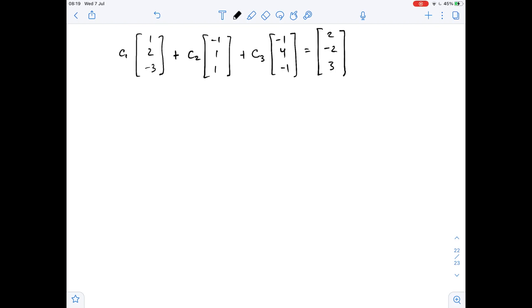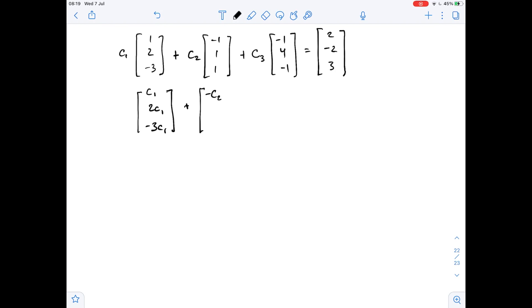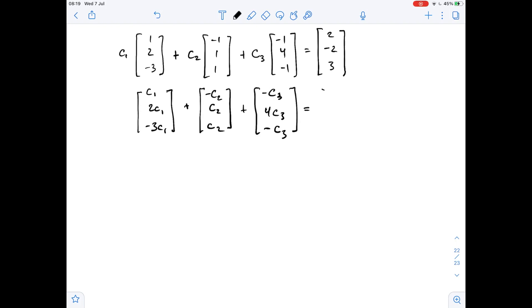So here we get c1, 2c1, negative 3c1, plus negative c2, c2, plus negative c3, 4c3, negative c3, and this equals 2, negative 2, 3.